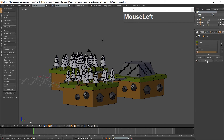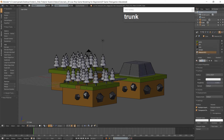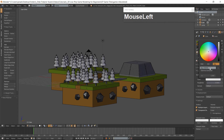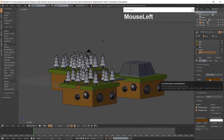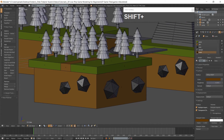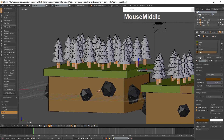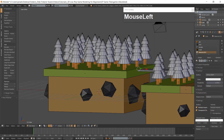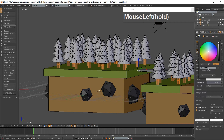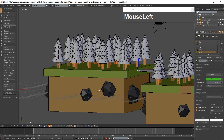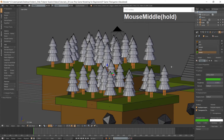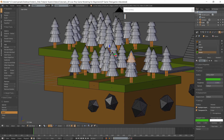Click on the plus button and the new button. Rename the material Trunk. I am using the hex code 5D3806. Then select all the trunks and assign this color. Now click the plus button and add a new material called Leaves and give it a green color. I am using the hex code 47C325. Then select all the leaves and assign the material.